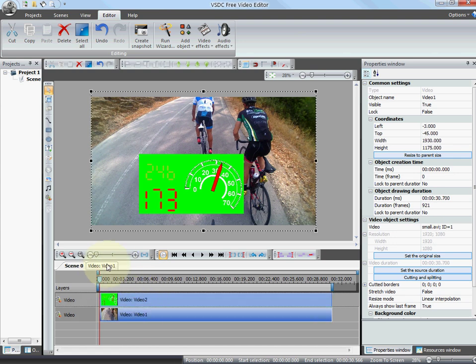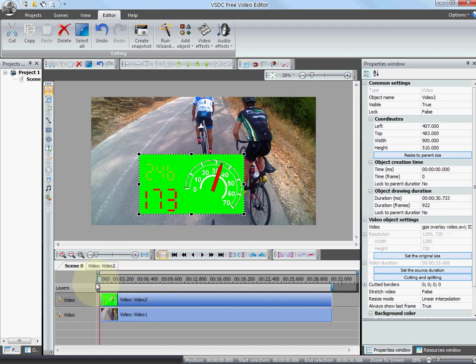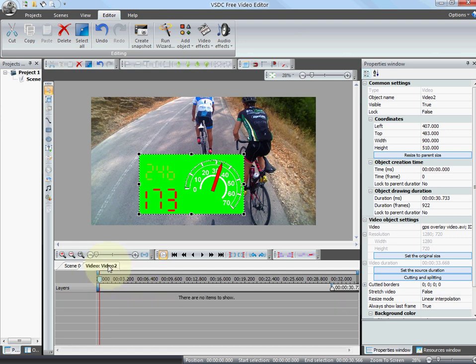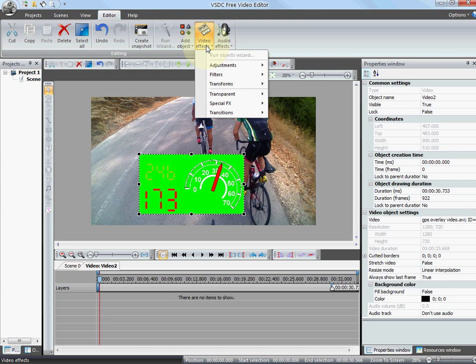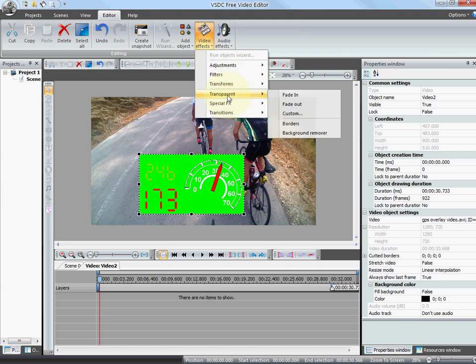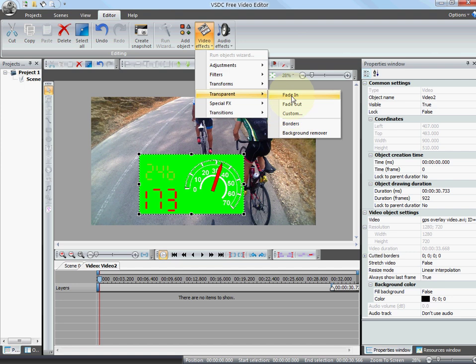And this is important. You click video 2, click tab, and click on the effects. Otherwise this would be grayed out and you could not select them. So I'm just gonna click transparent, background remover.